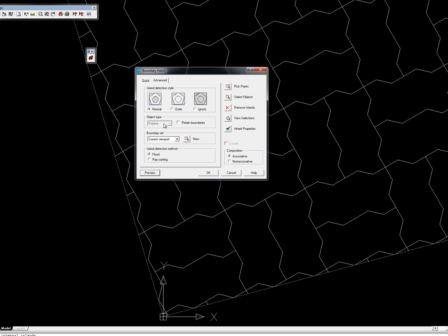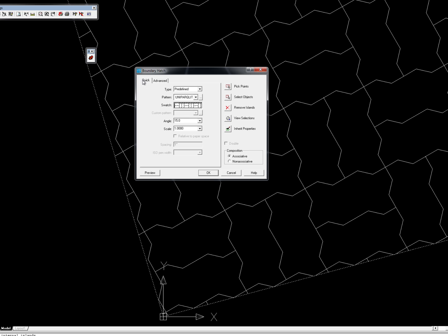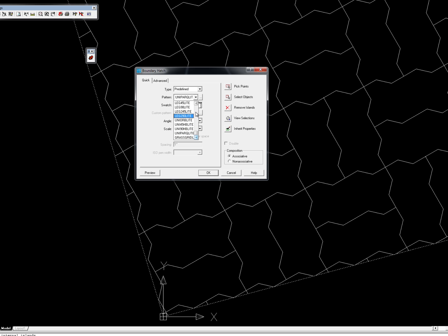So if I wanted to I could go in here and pick a different pattern if I knew what their names are. Legend 45-degree hatch pattern, light version, click okay, and there we've got that.